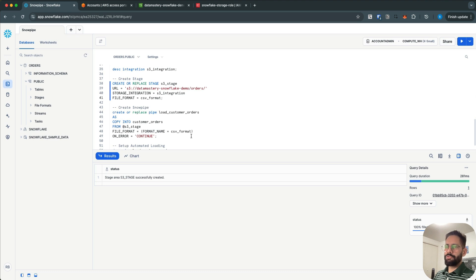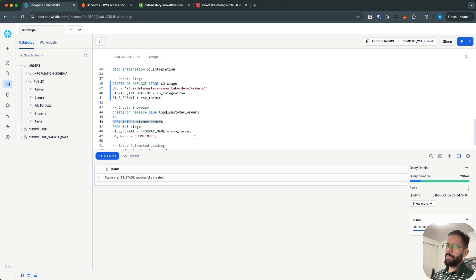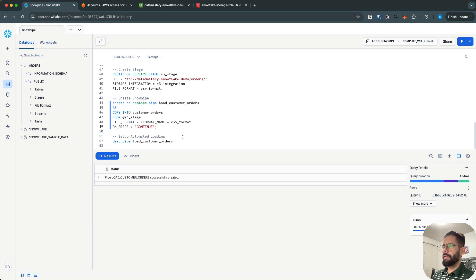Now we are going to create a Snowpipe so that we can load data into our table. You can create a Snowpipe using this syntax — this is the pipe name, and then you tell Snowpipe where to copy the data into. The COPY INTO command is used in Snowpipe as well. The same command used to load data in bulk: COPY INTO customer_orders FROM stage — the stage points to the S3 bucket — with the CSV file format and ON_ERROR = CONTINUE.